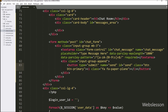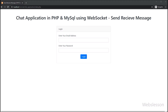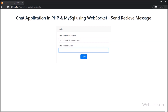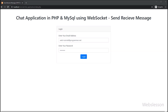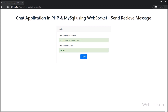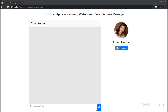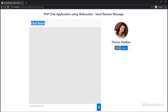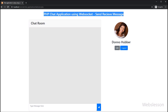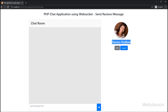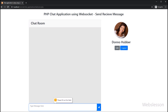Now we check the output in the browser. We can see the chat application login form, so we enter login details and click the login button. After clicking the login button, the page redirects to the chatroom.php page. On this page, we can see the chatroom on the left side, and below this chatroom we can see the textarea field with the submit button, so by using this form the user can submit chat messages.